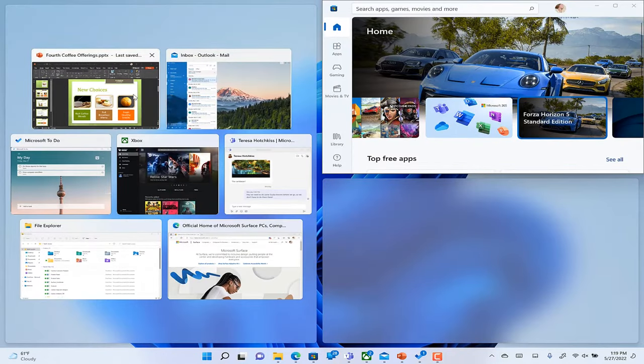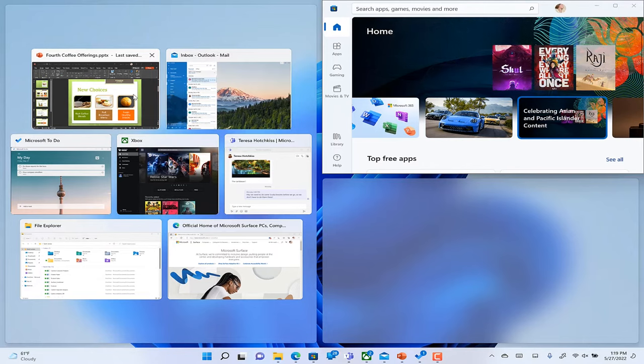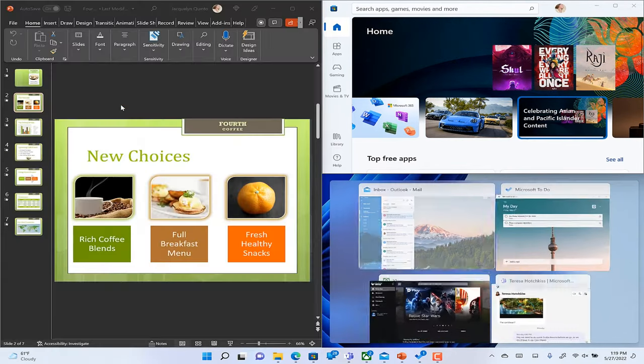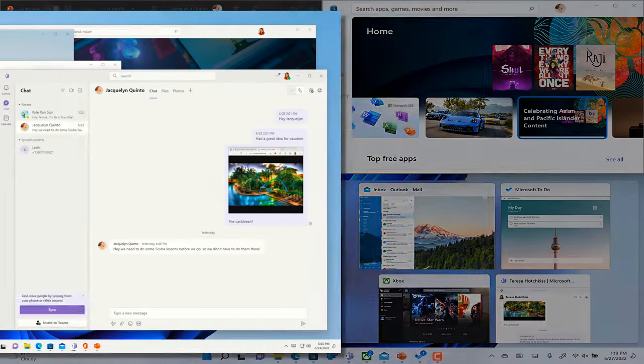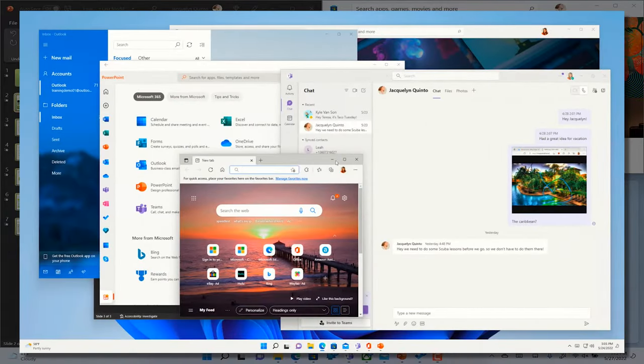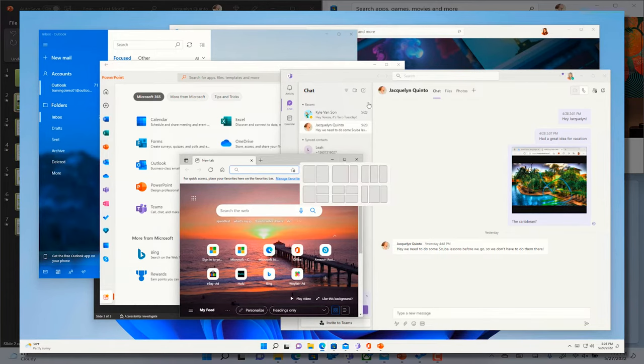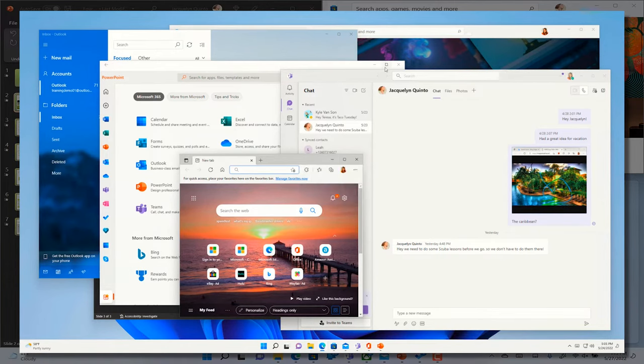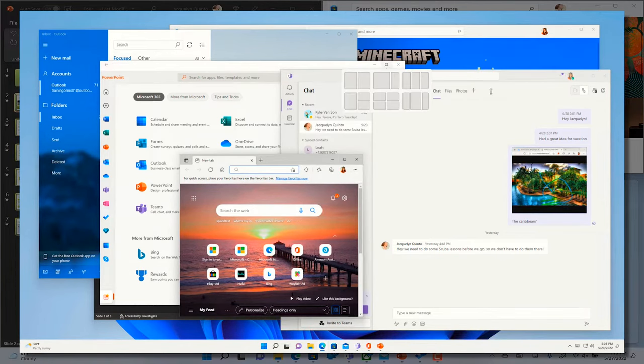This lets you choose exactly where and how you want to move that specific window. On small screens, you'll see four options and on screens larger than 1080p, you'll see six layouts.